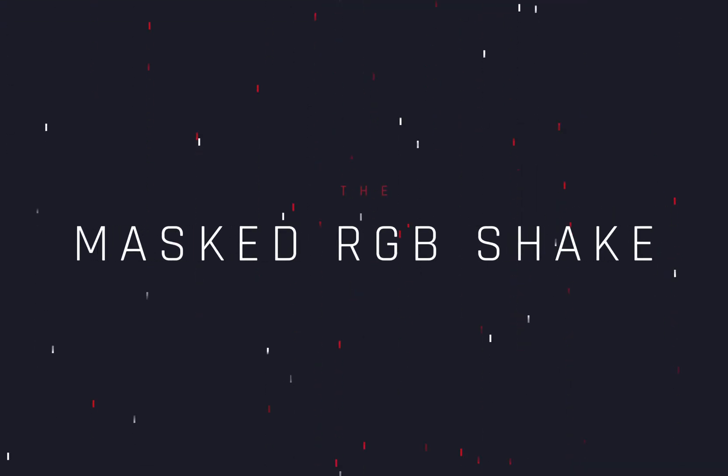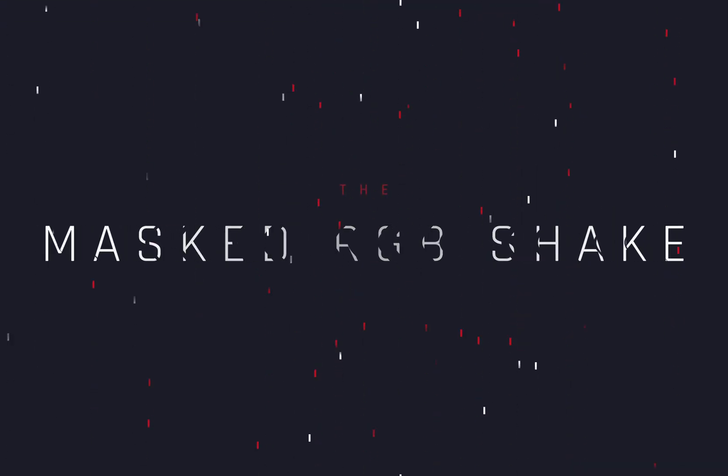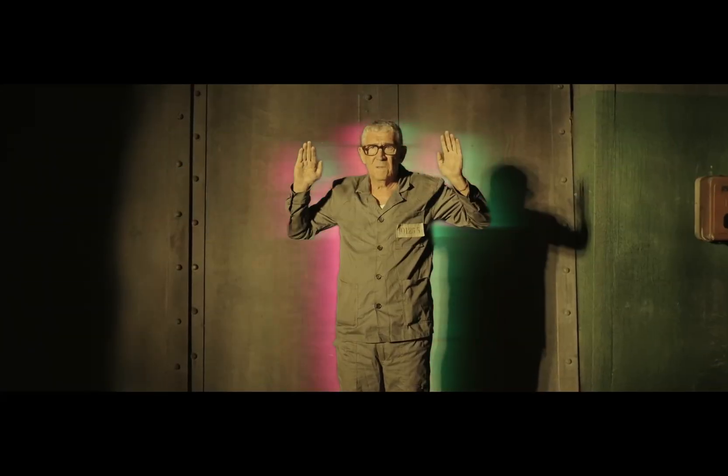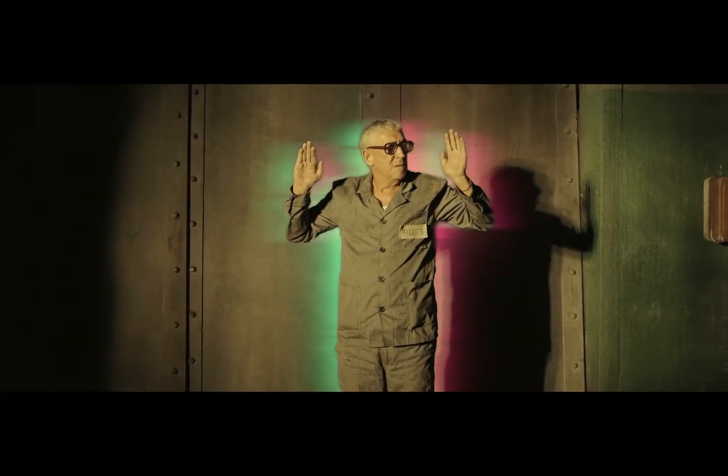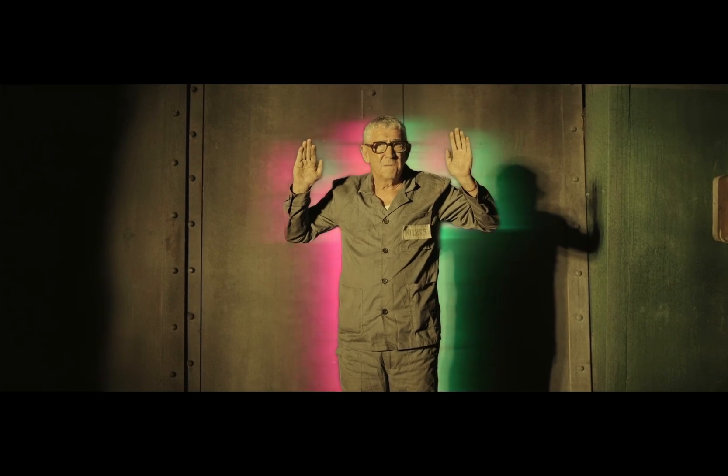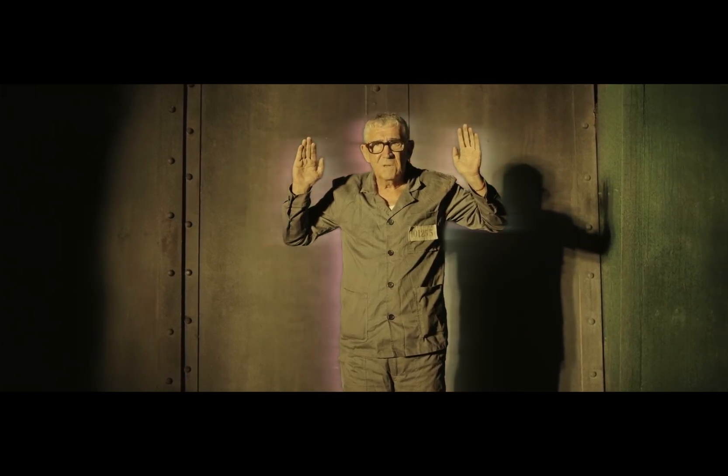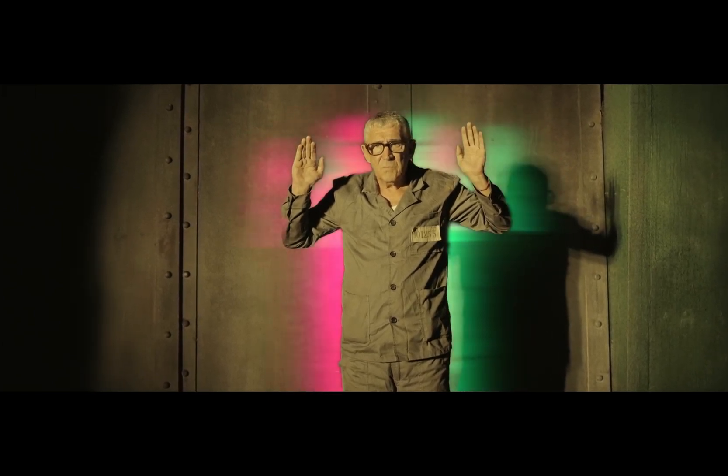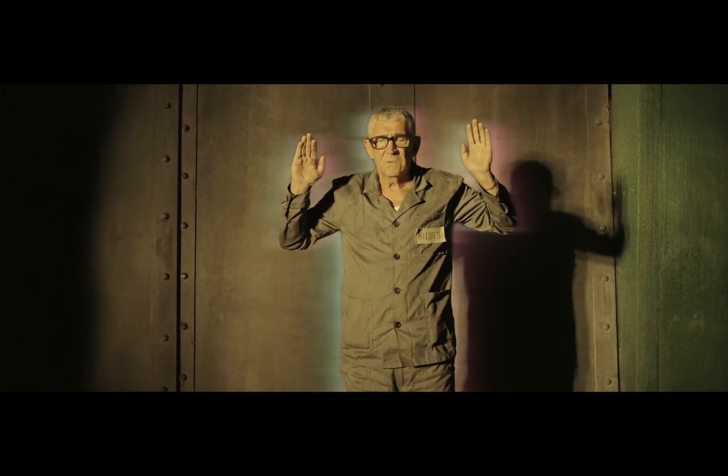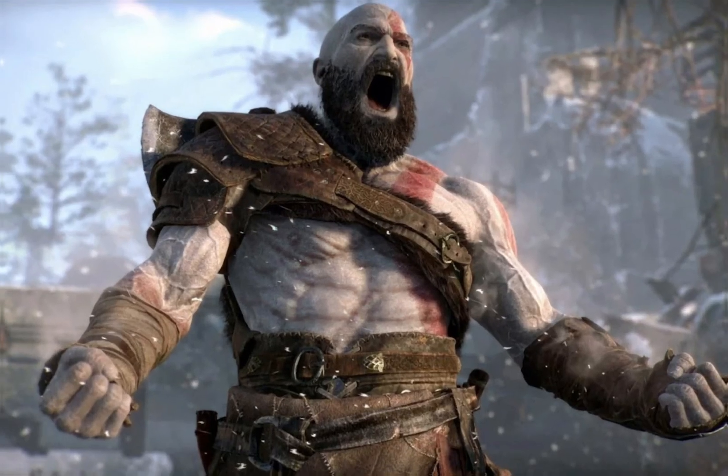How to make the Masked Color Shake Effect. Today's video is sponsored by the God of War.